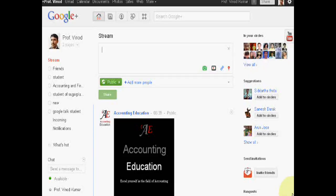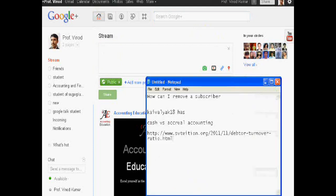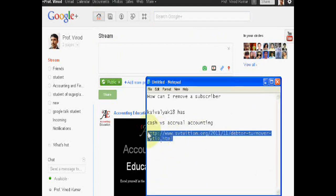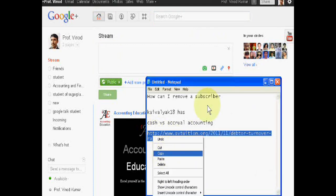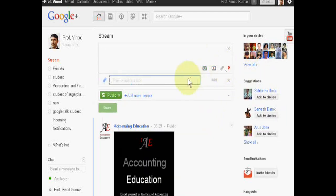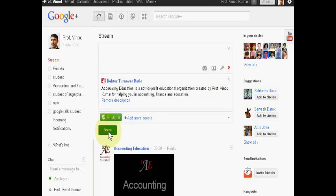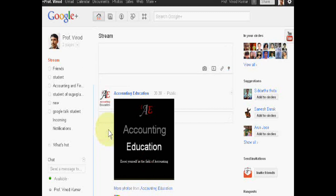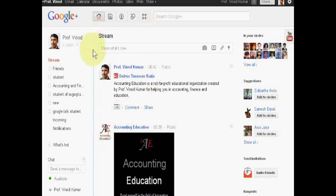Hello friends, if you want to share information on Google+, there are two ways. If you want to share your information in your profile, just add your website or content's link, edit it, and then share.